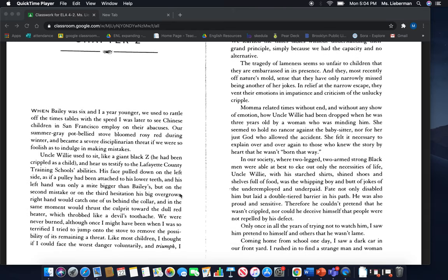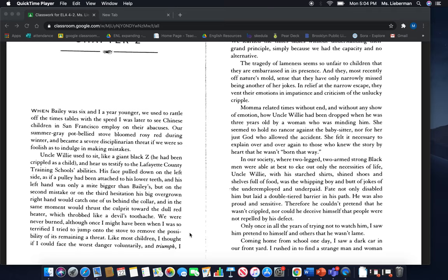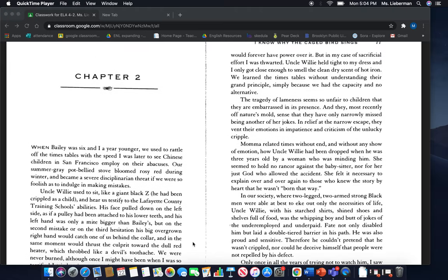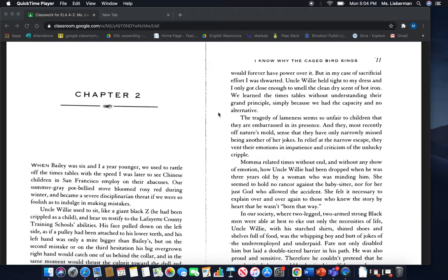But on the second mistake or on the third hesitation, his big overgrown right hand would catch one of us behind the collar and in the same moment would thrust the culprit toward the dull red heater, which throbbed like a devil's toothache. We were never burned, although once I might have been when I was so terrified I tried to jump onto the stove to remove the possibility of its remaining a threat. Like most children, I thought if I could face the worst danger voluntarily and triumph, I would forever have power over it.